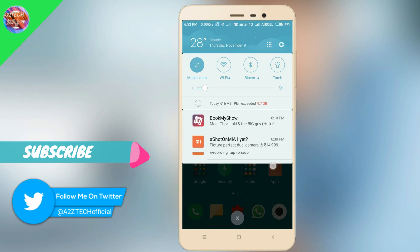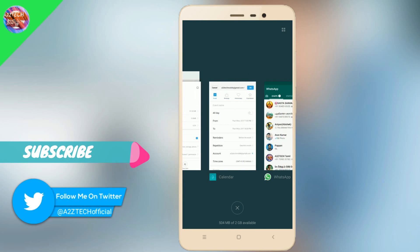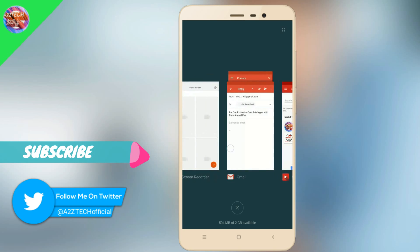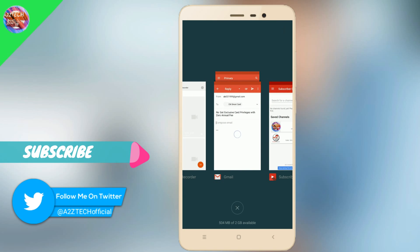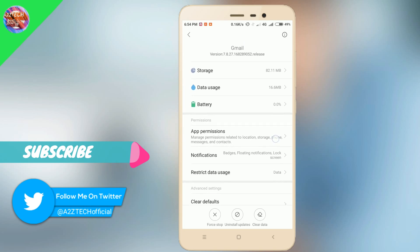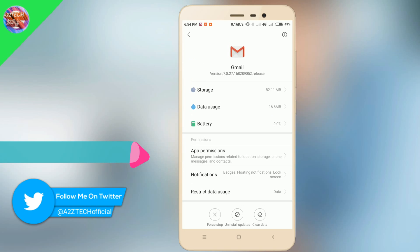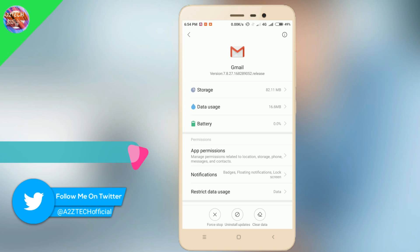The last feature is you can tap on the recent app — click on the recent application. You can long press on it and you will have storage options. If you want, you can click on the link and share it with your friends.